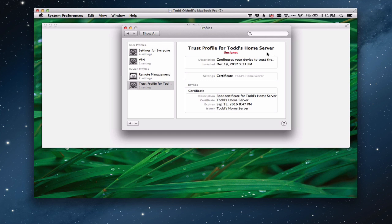And you can see now the certificate is installed. You'll notice it does say unsigned, because that's an unsigned certificate. What that means is we don't have an outside outfit that is vouching for our server certificate. We're the ones doing it ourselves. So that profile now is sitting in my System Preferences.